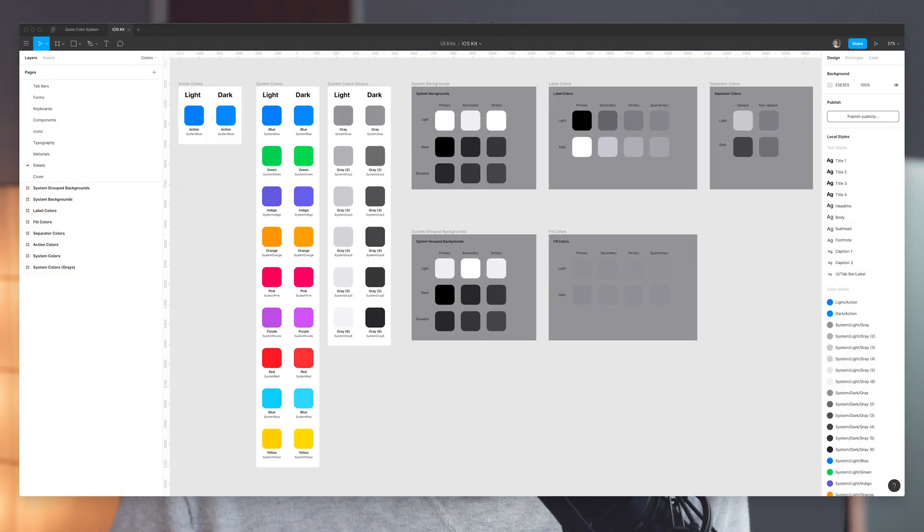Almost every project I start with, I start with styles — typographic styles, color styles, layer styles. Creating a whole palette of color styles, like 15 or 20 colors that you might use throughout a project, can be a very tedious process. I want to show you guys a way to speed that up, make it more efficient, make it a little bit automated through some plugins. I want to take a step back and talk about how I got to this point.